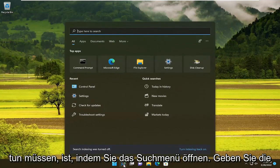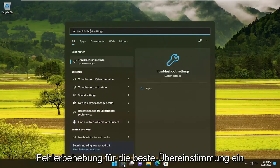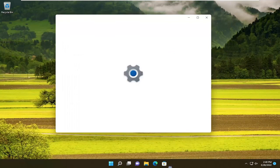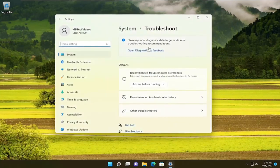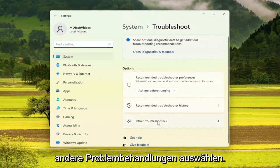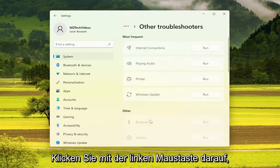So all you have to do is start by opening up the search menu, type in troubleshoot, and the best match will come back with troubleshoot settings — go ahead and open that up. On the right side, you want to select other troubleshooters, go ahead and left click on that.